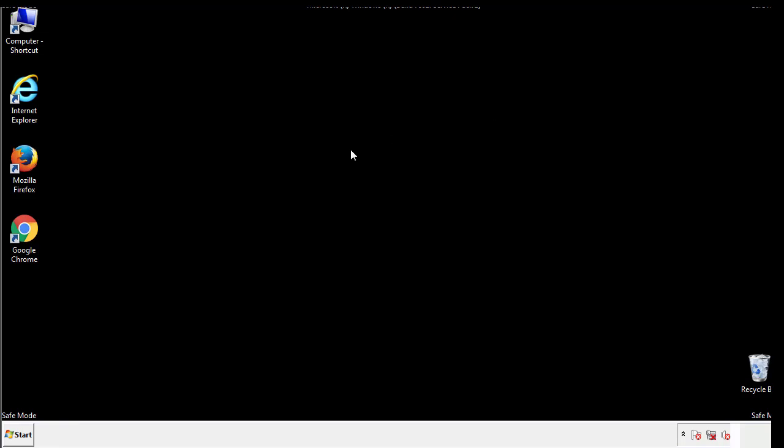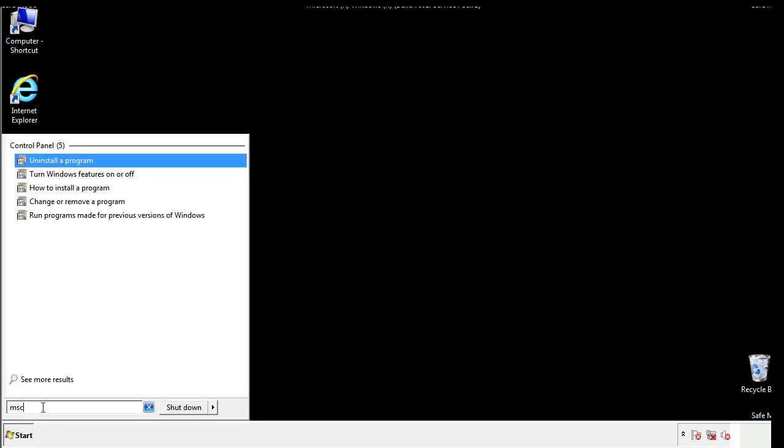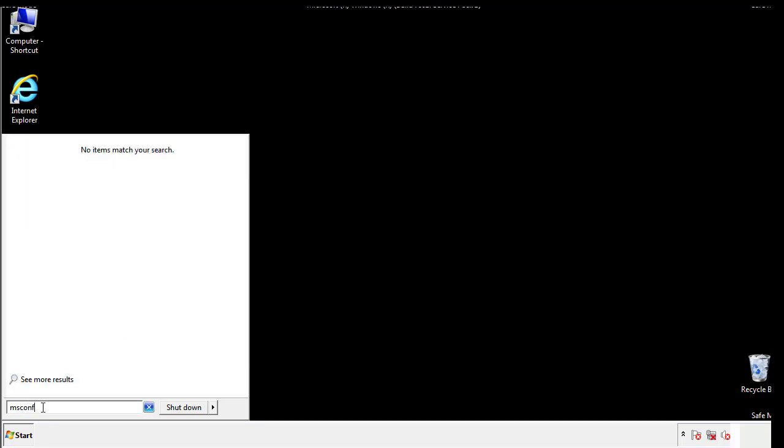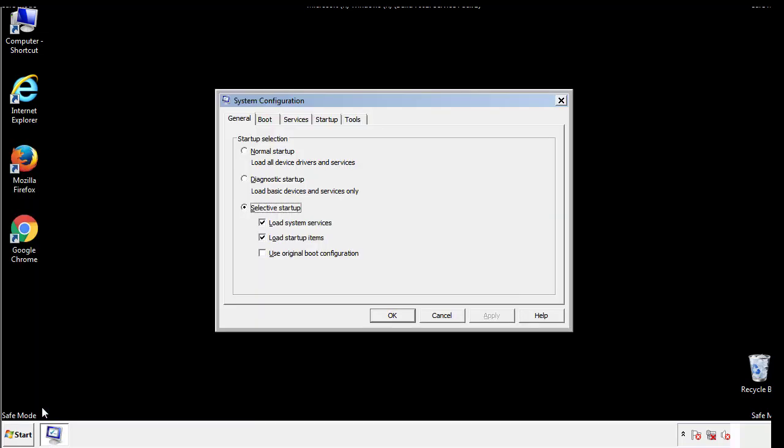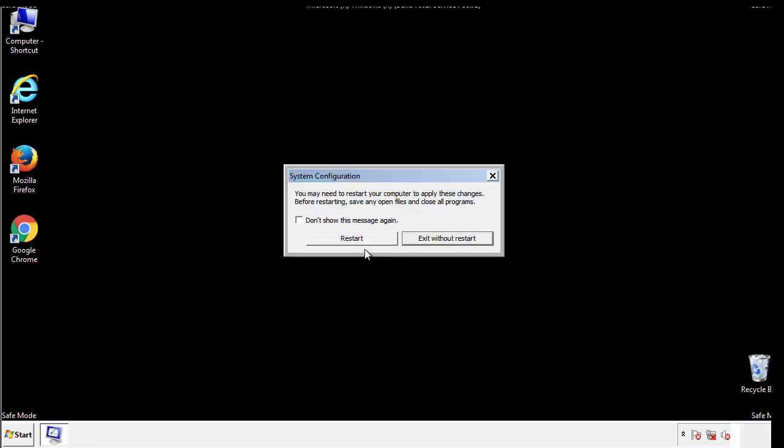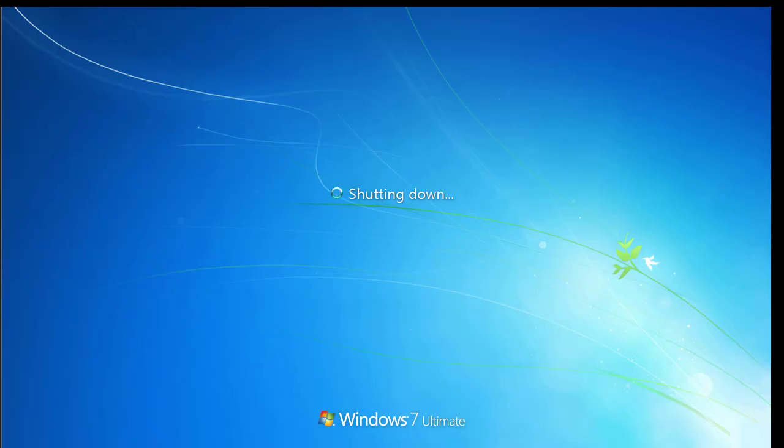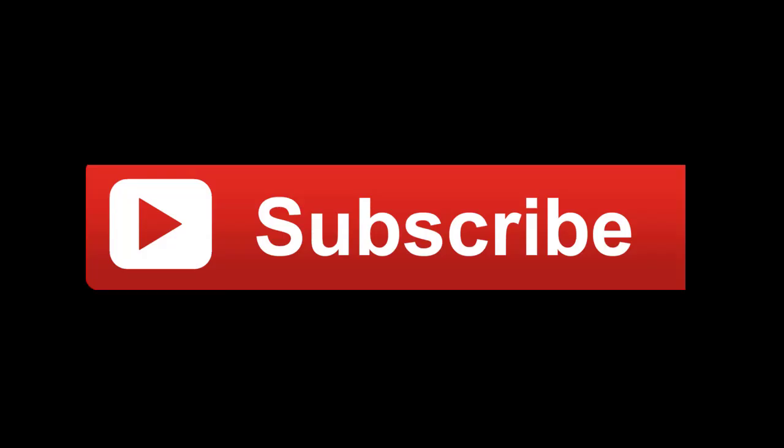Once we're done looking at all the locations we can restart the computer. We have written a detailed guide with all the steps if you'd like to print them out, or if you have any questions you can write to us in the comment section in the article. Thanks for watching.